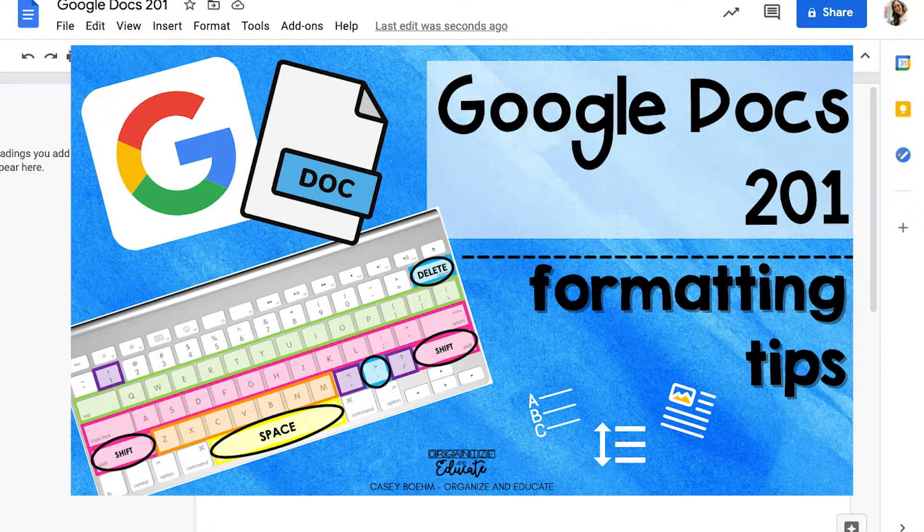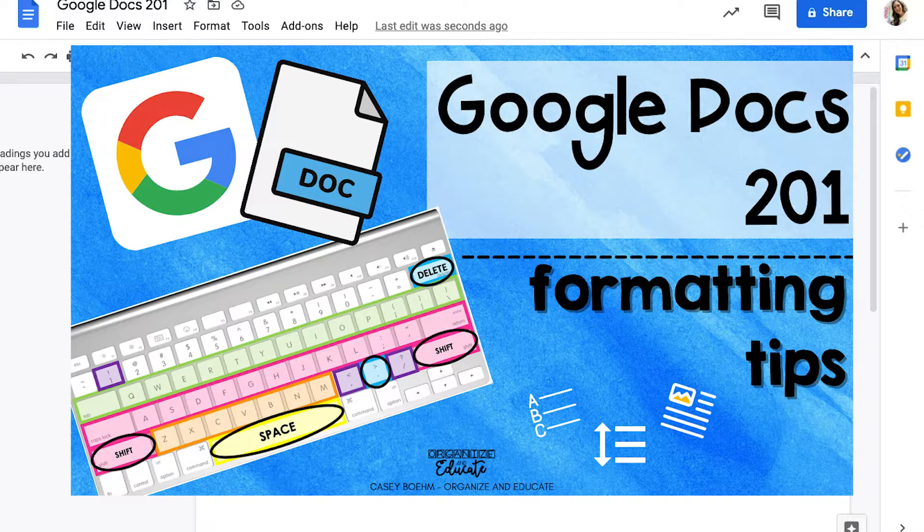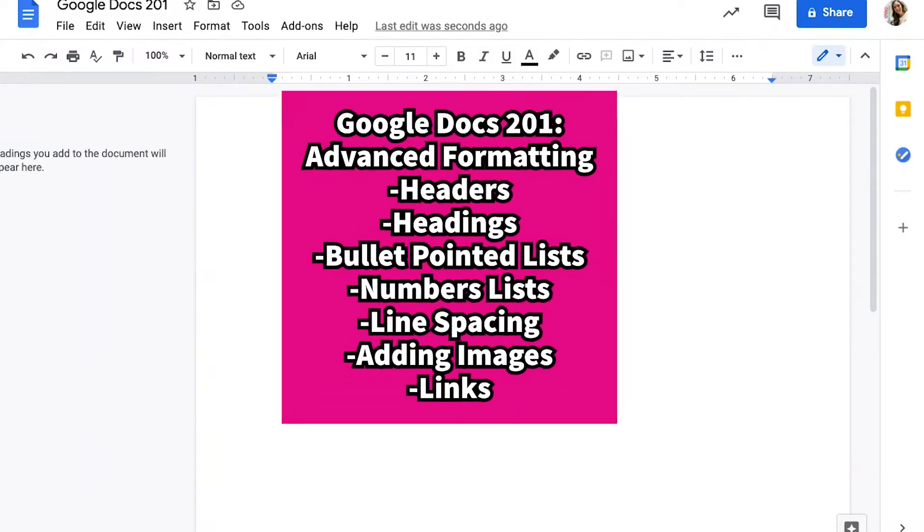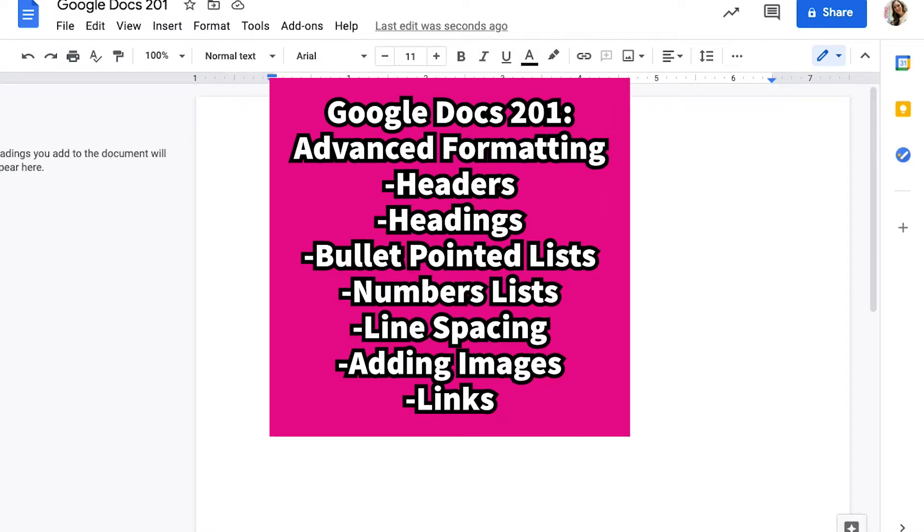Let's learn about some more advanced features in Google Docs. Today we'll be talking about adding headings and headers on your Google Docs, bullet pointed lists and numbered lists, creating different spacing, adding images, and adding links in your Google Docs.